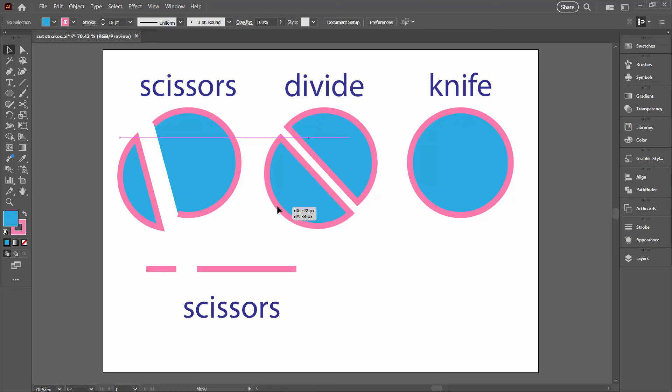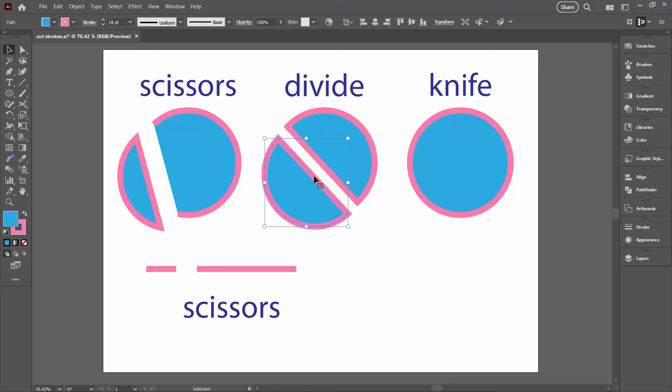But here unlike with the scissors we get a complete shape and it's exactly the same shape as we had before just cut in two. So it's got a pink stroke and a blue fill. Nothing magical about that.